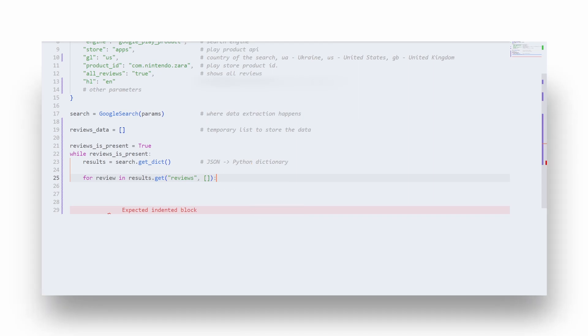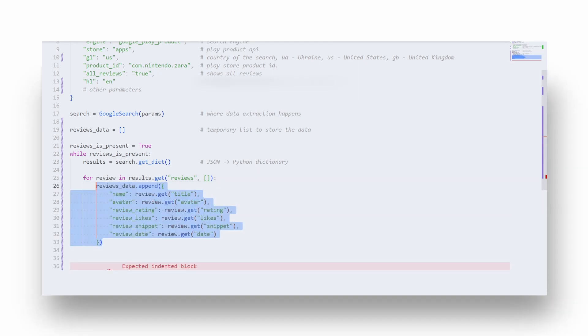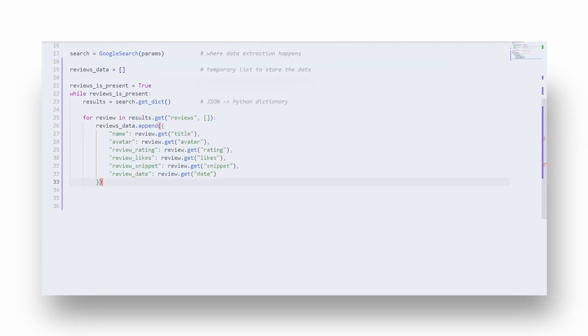This is to handle exceptions if reviews won't be present in the app. Then we need to append the data to the temporary list as a dictionary. Here I'm just printing the reviewer name to show you the progress.